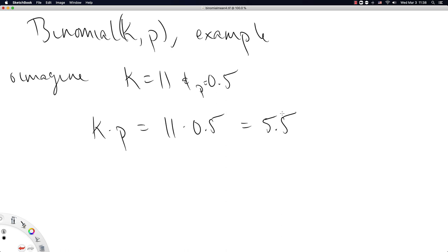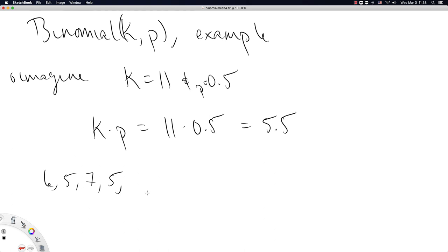You can imagine 5.5 showing up as follows: look at a bunch of different observations from a binomial distribution with k equal to 11 and p equal to 0.5. You might flip a fair coin 11 times and get a 6, then a 5, then a 7, then a 5, then a 4. If you did this a whole bunch of times, the mean of all those numbers would be very close to 5.5. That's how you should imagine 5.5.